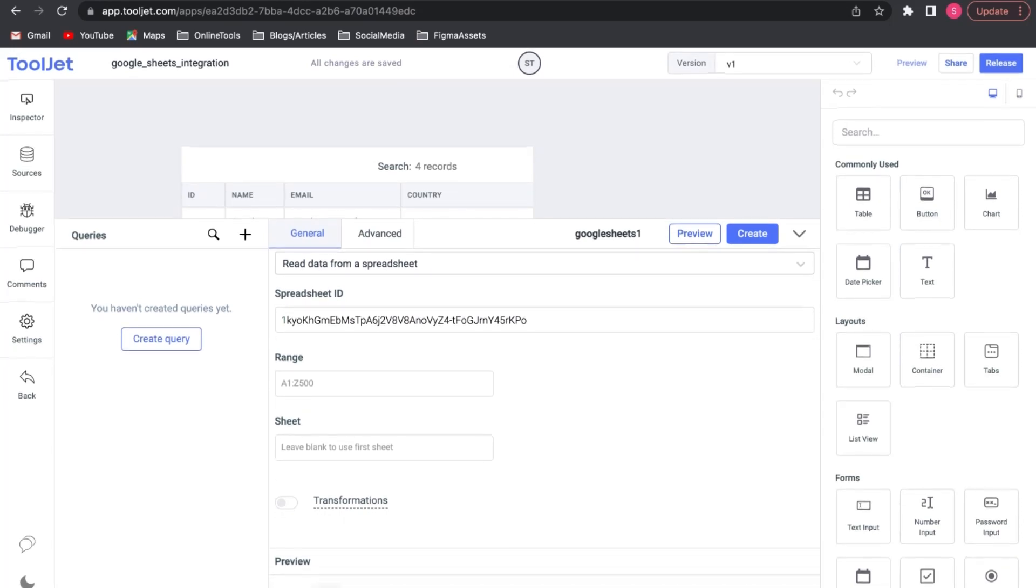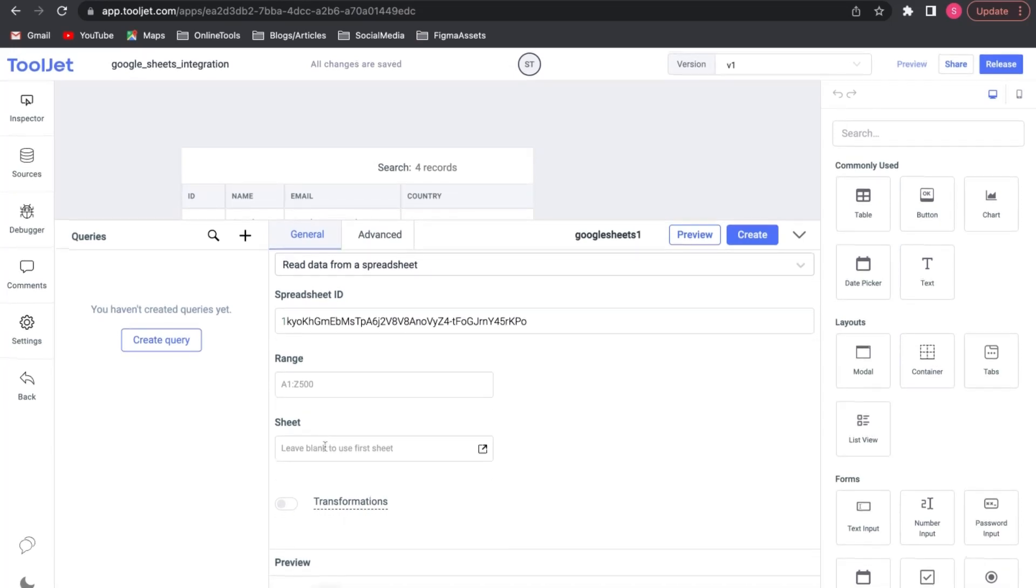Sheet. This is again an optional field. You can specify the sheet name here if it has more than one sheet, else it will automatically choose the first one.